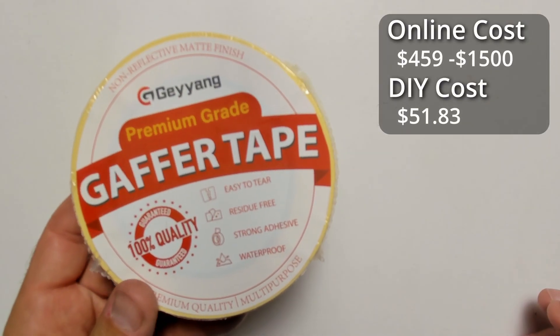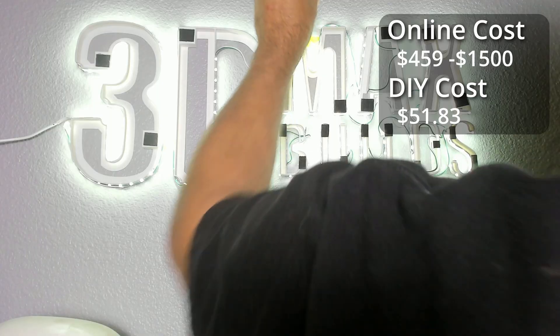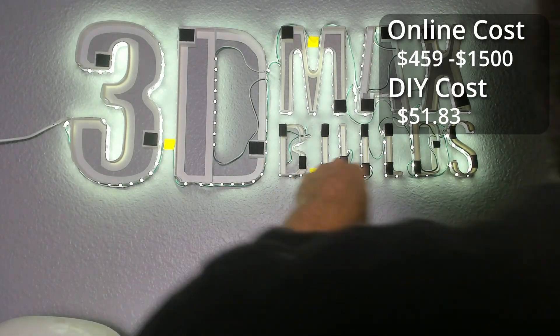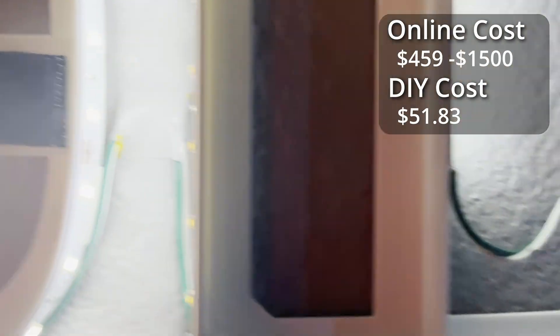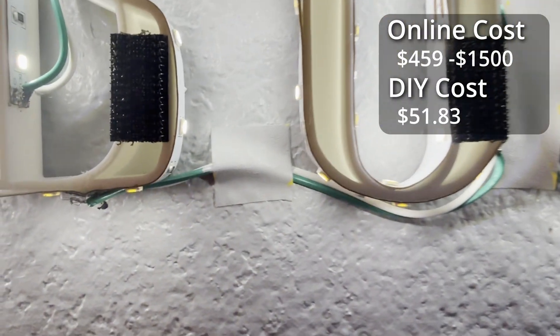To cover the wires, I will use this gaffer's tape. I apply some over the areas where the wire is visible. Then I paint over it with the same color as the wall.